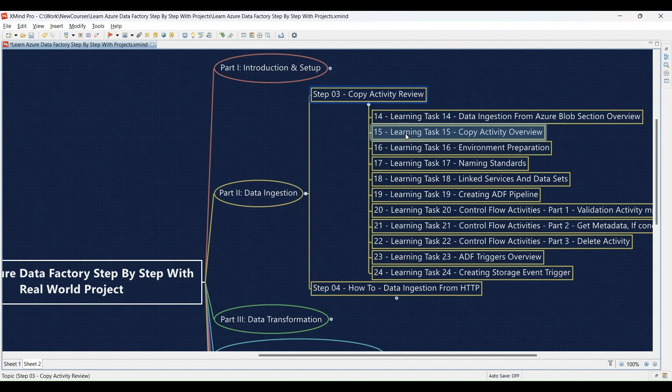Learning Task 16: Prepare your environment for data ingestion by configuring necessary settings. Learning Task 17: Establish clear naming standards for your data — you'll develop a naming convention for your resources. Learning Task 18: Create linked services and datasets to connect to your data sources. Learning Task 19: Build an ADF pipeline — your first pipeline to automate data movement.